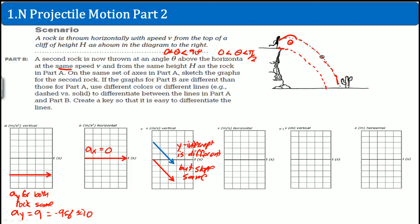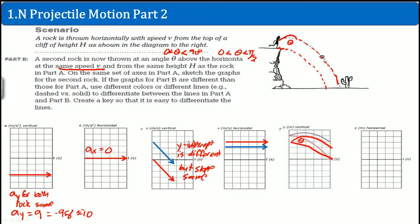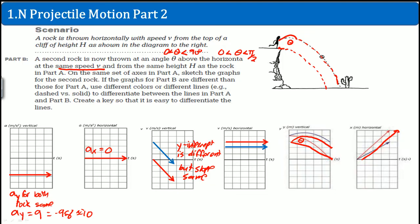The horizontal velocity of the angled rock is a bit smaller, because some of the speed v is directed upward rather than horizontally. For displacement: the vertical displacement is higher because the rock goes upward first. But the horizontal displacement is lower — the rock lands closer horizontally because energy is split between vertical and horizontal directions.